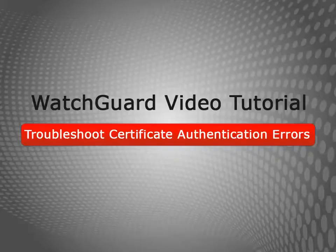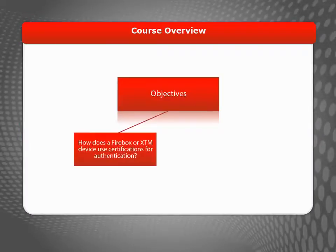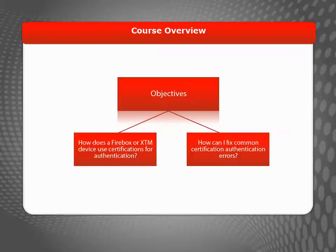Welcome to the Troubleshoot Certificate Authentication Errors video tutorial. During this brief video, I'll explain how your Firebox or XTM device uses certificates for authentication and how to fix the most common problems you might encounter.